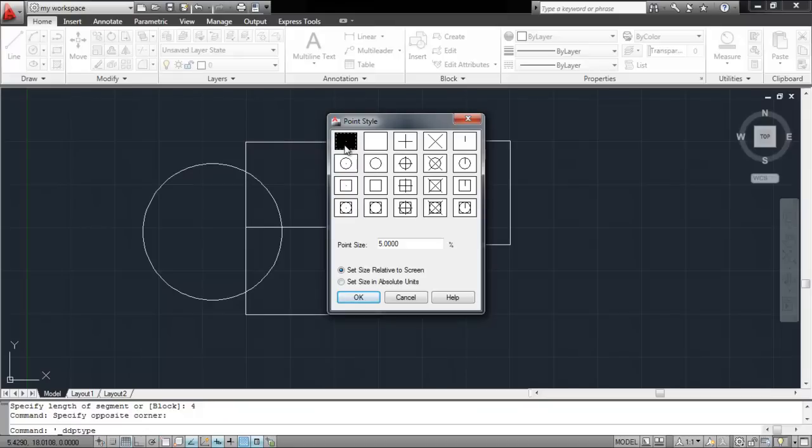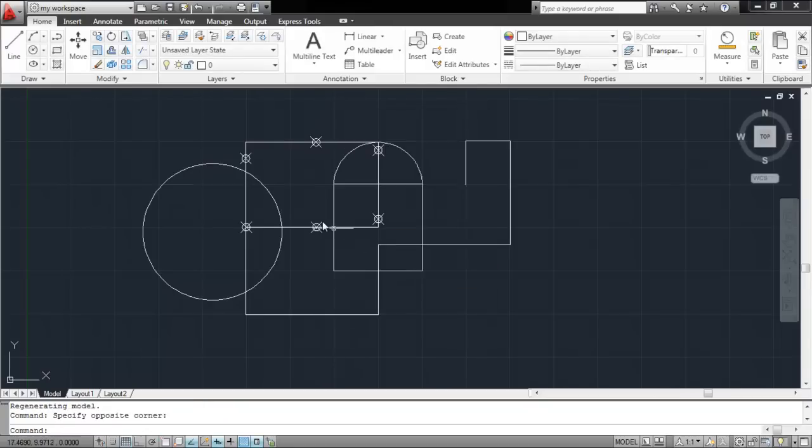You can alter the size of the point and make it according to the screen or define its unit size. Now, the points on the object will be visible.